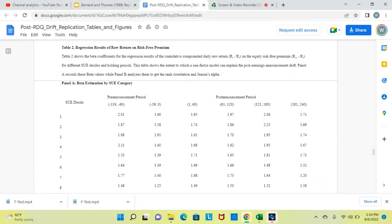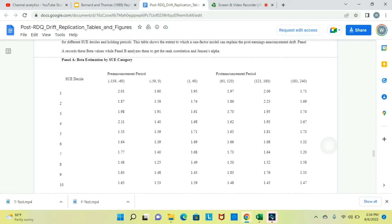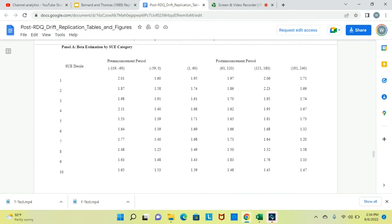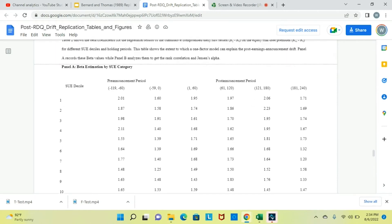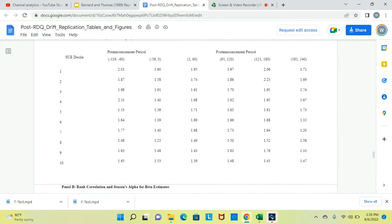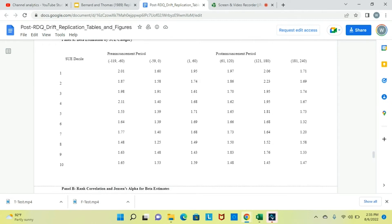In Table 2, we run a regression on a one-factor model — the beta estimate of each SUE decile. Table 2 shows the beta coefficients for the regression results of the cumulative compounded daily raw return on the equity risk premium for different SUE deciles and holding periods. This table shows the extent to which a one-factor model can explain the post-earnings announcement drift. In the post-announcement period for SUE decile 10, we can see they typically have a beta of 1.48.